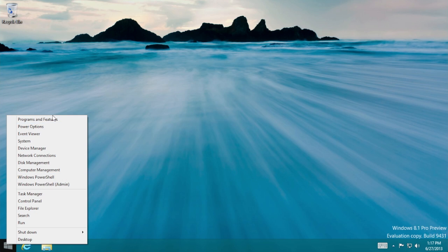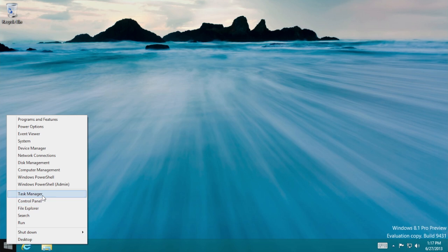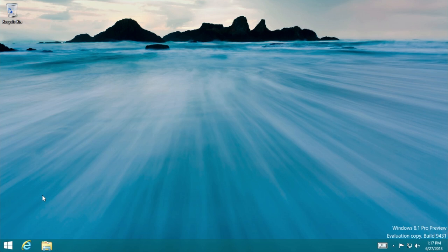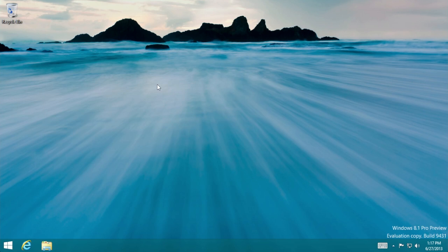You can go to the program features window, disk management. You can shut down right from here, you can hide all your windows and go right to the desktop. Open up control panels, file explorer windows, you can get to the task manager right from here, which is really nice. So that's if you right click on the start button, that's a nice thing.